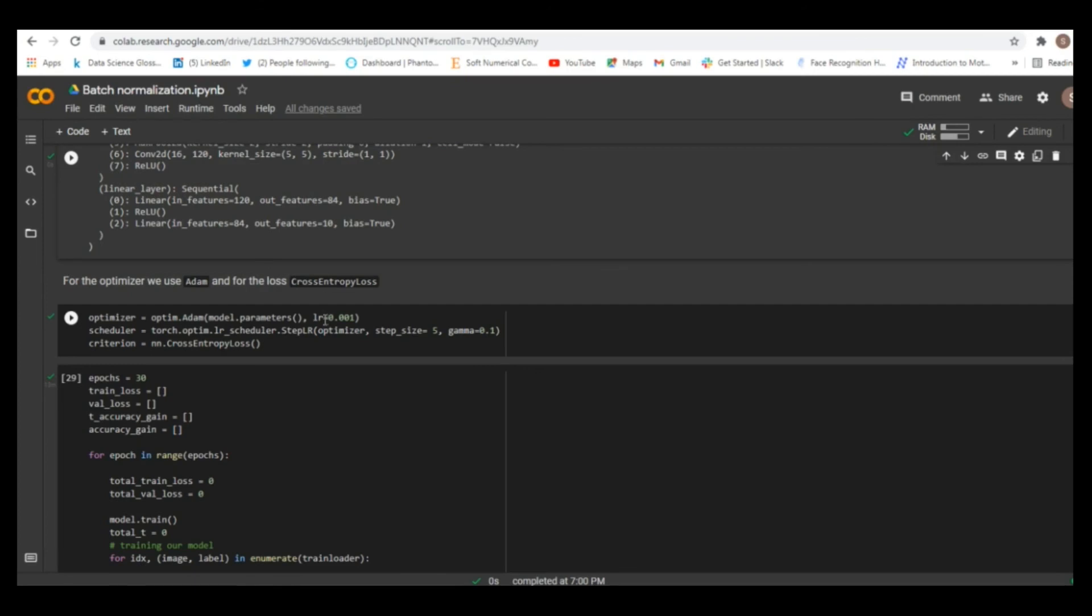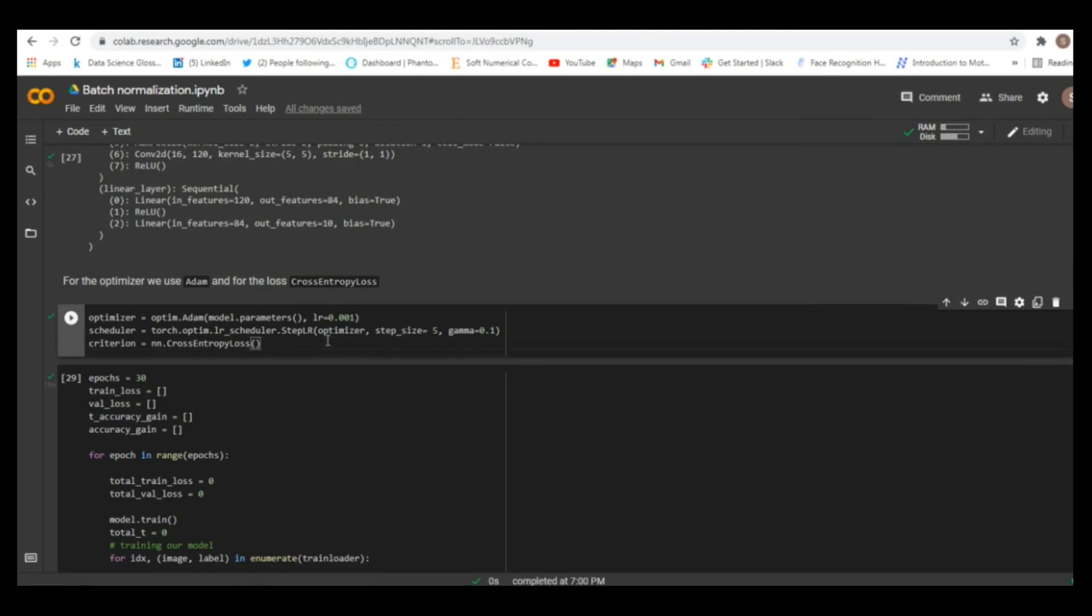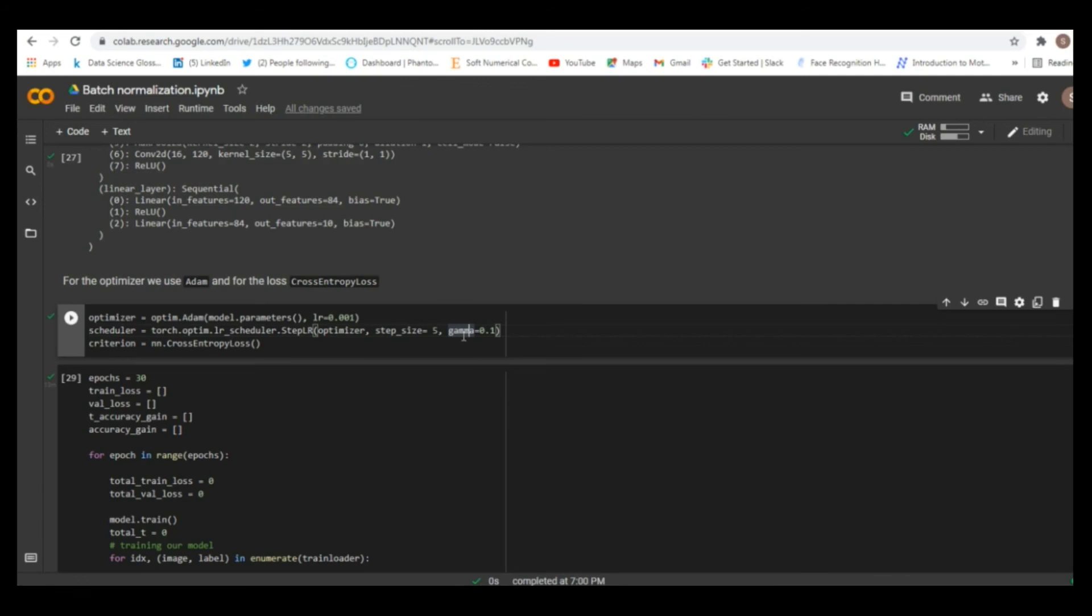And here we define our optimizer and criterion. And also we define the scheduler object. In our previous post we already explained what is learning rate scheduling. So, here we specified the initial learning rate to be equal to 0.001. And we're using scheduler to change the learning rate during the training process. Here we're using method step learning rate. And we, as a parameter, we specified step size and gamma factor. Here the step size is equal to 5 and gamma is equal to 0.1.